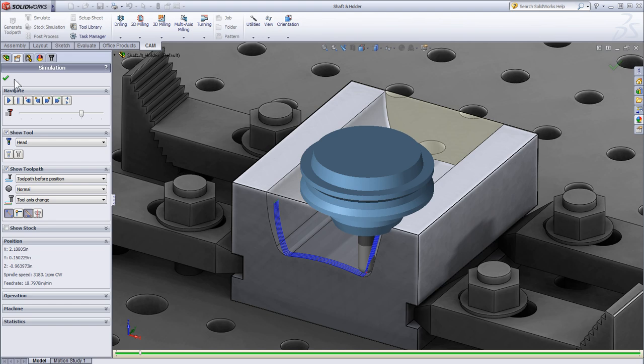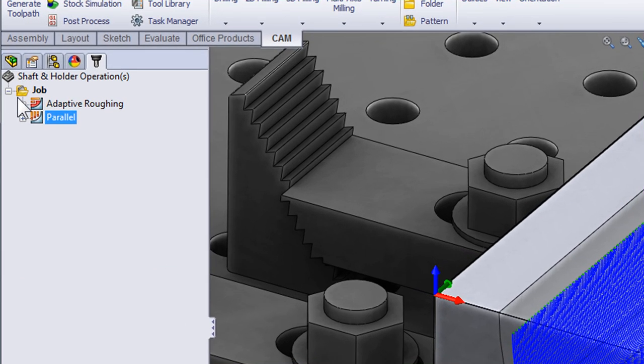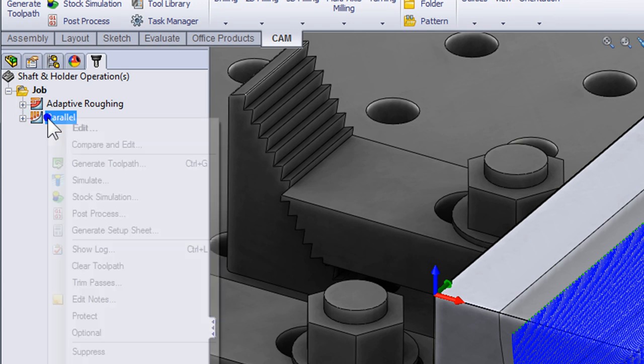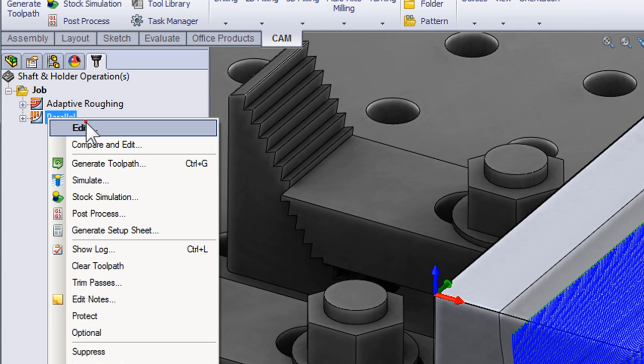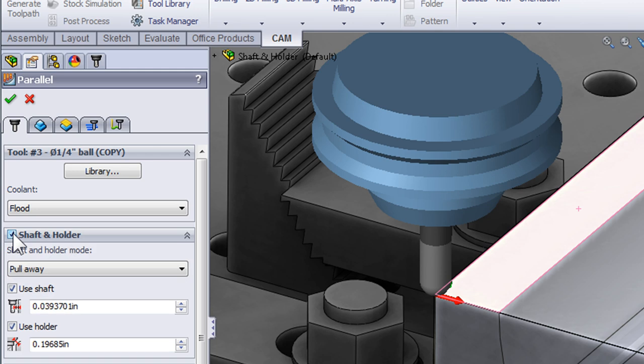Again let's click OK and we're ready to start making changes to the tool path that avoids these collisions. I'm going to right click and edit the operation. On the tool tab we're going to turn on shaft and holder detection.